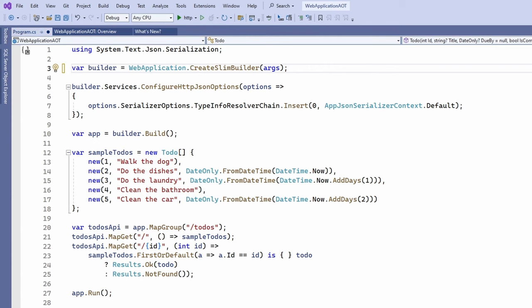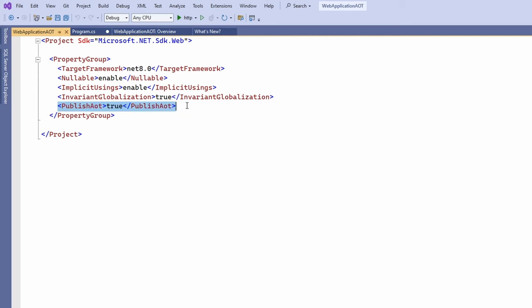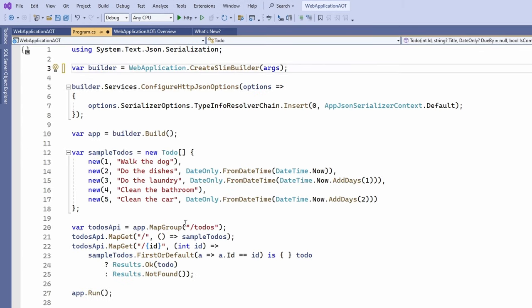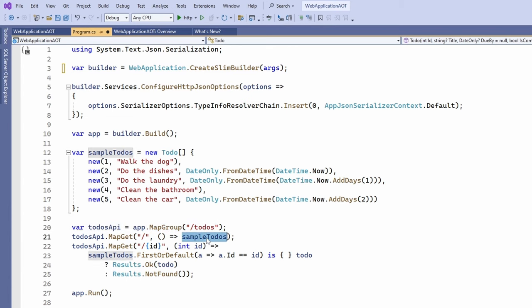Now let's quickly look at the project file. We see the PublishAOT property, which tells the compiler to use ahead-of-time compilation. Back in the program.cs file, we see that we have a to-dos route that returns a collection of five to-do items. Let's launch the application and test it in the browser.